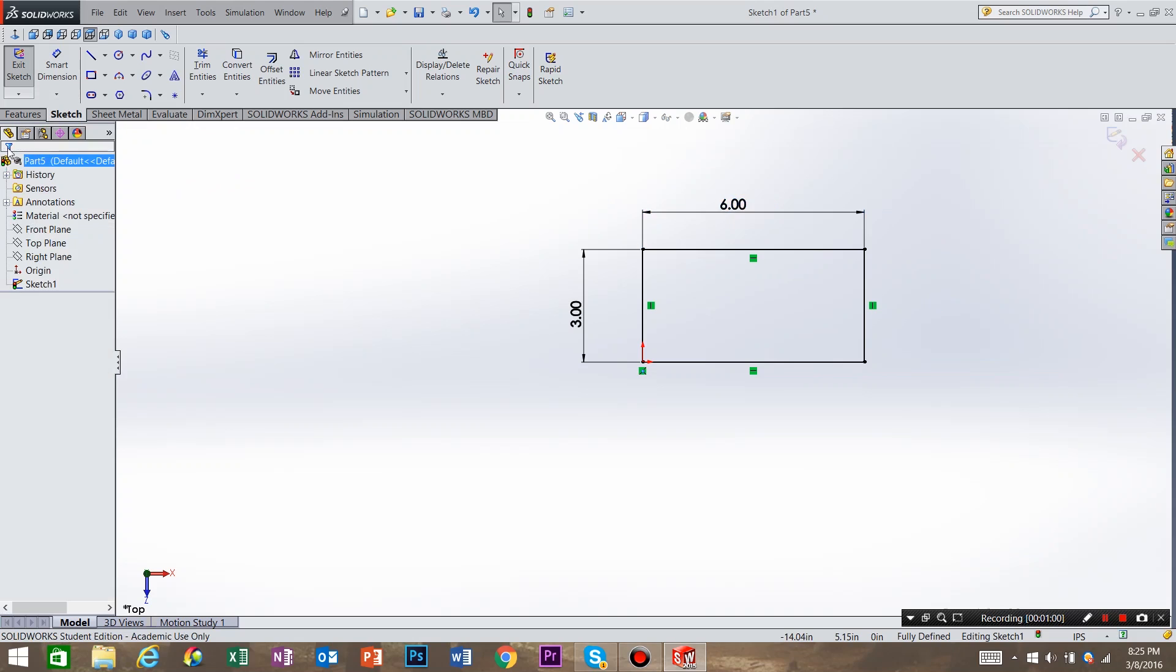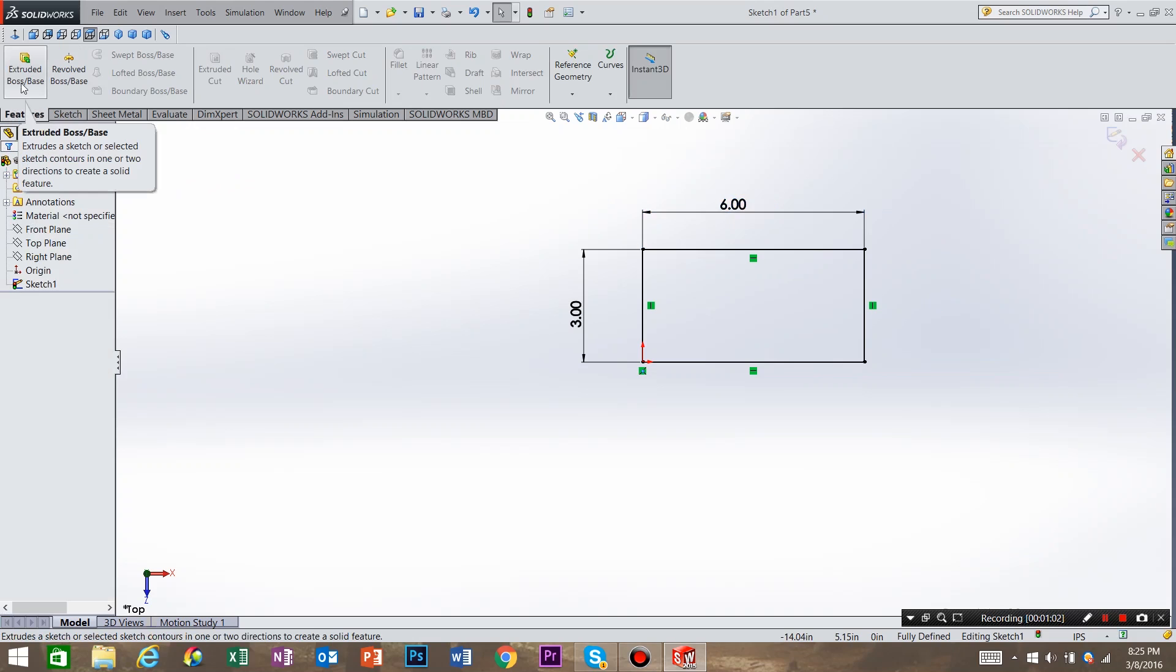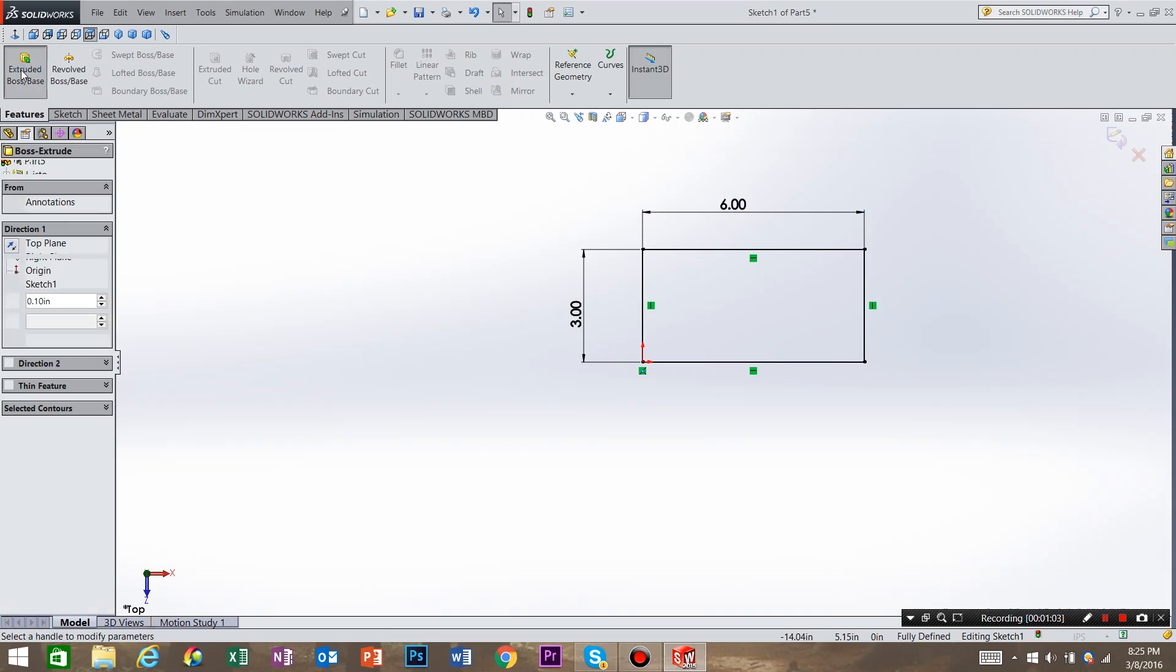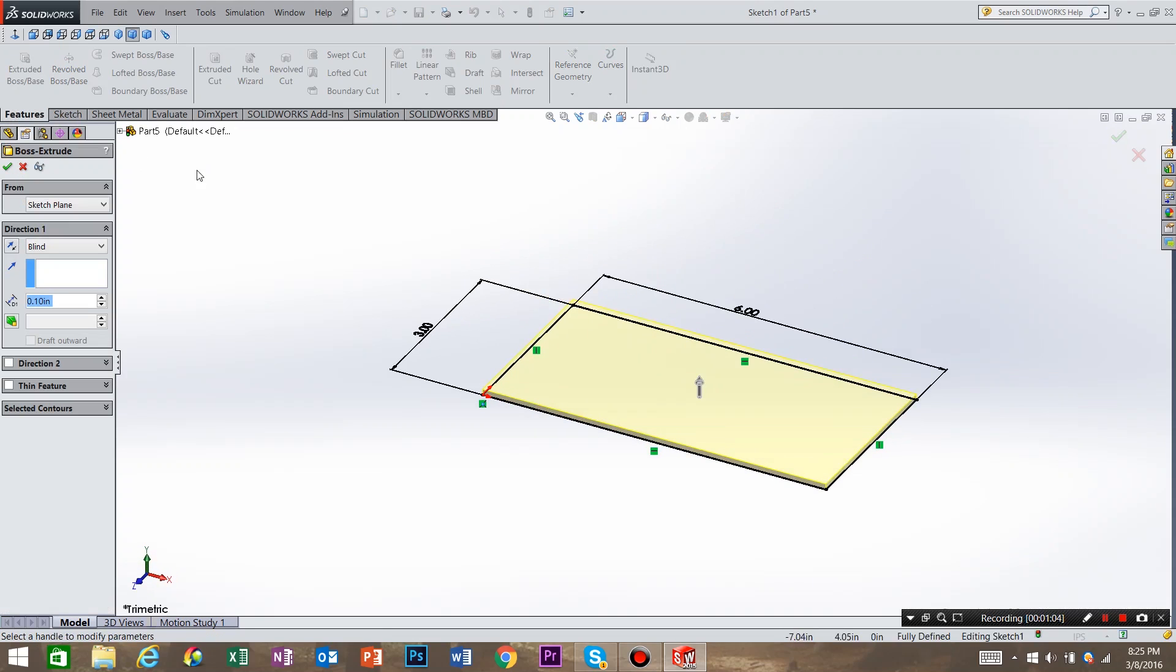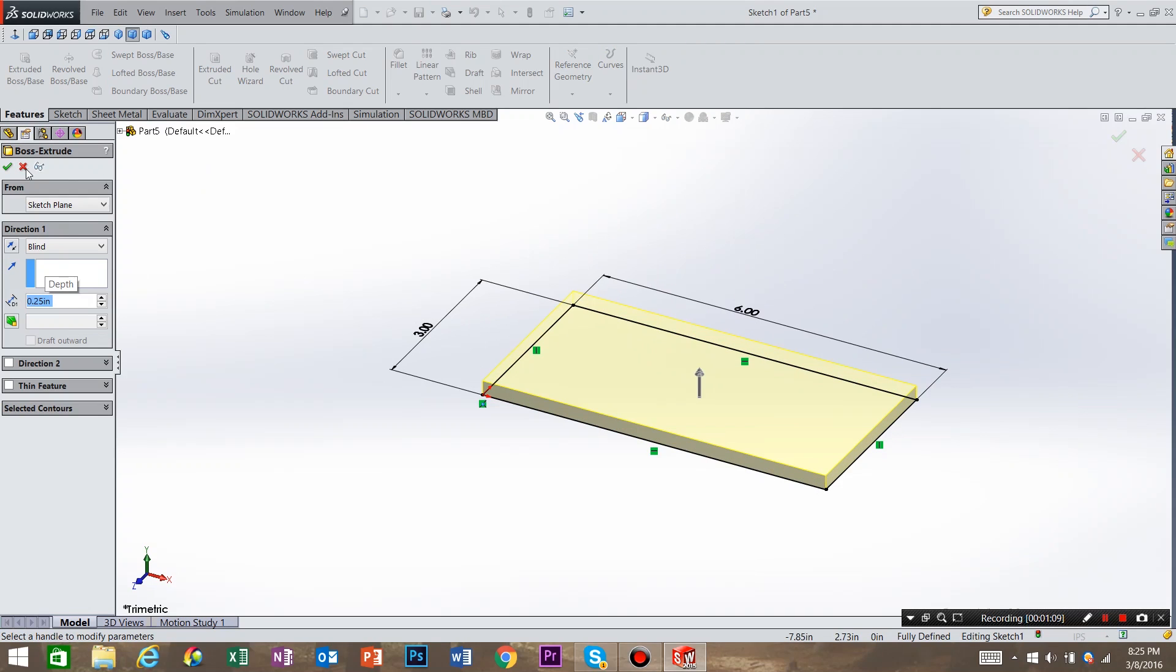Hit OK. And let's go to features and extrude this part up. So the height of this part is going to be a quarter inch. Select OK.